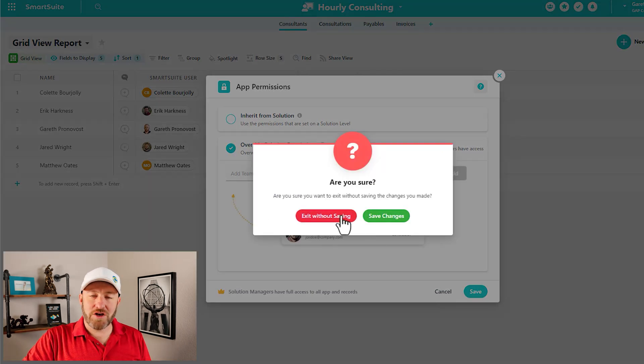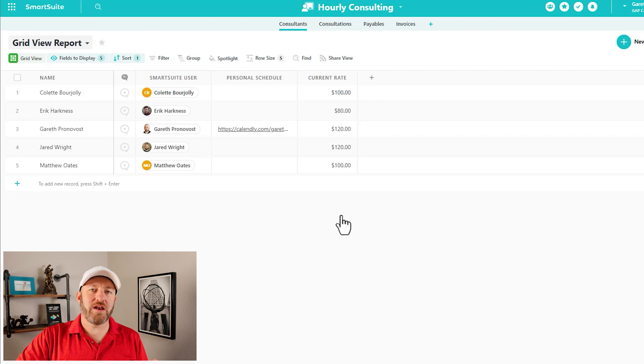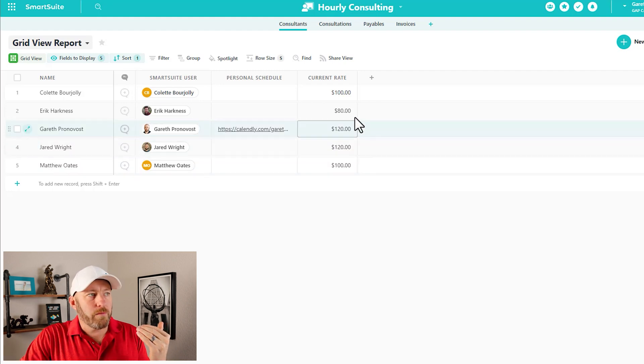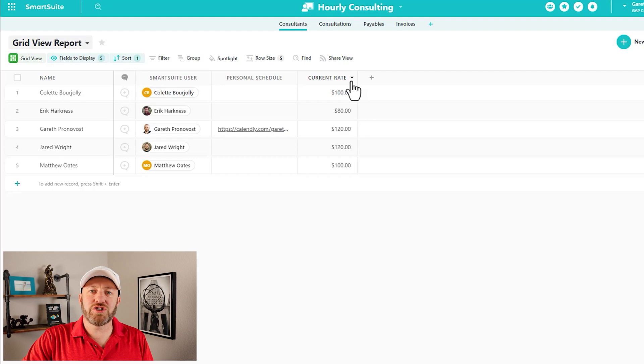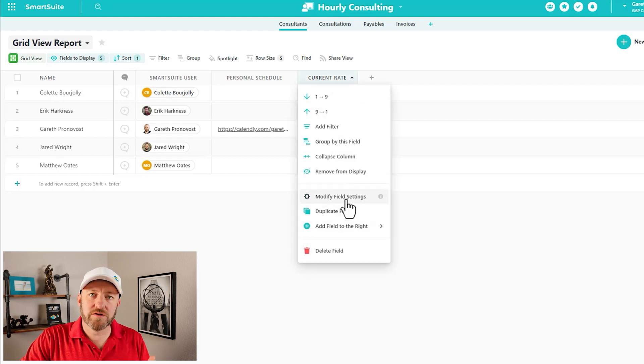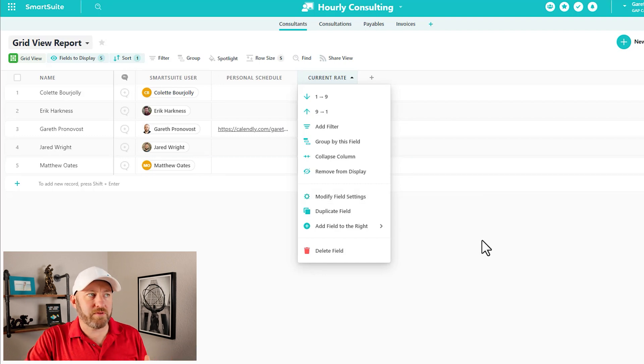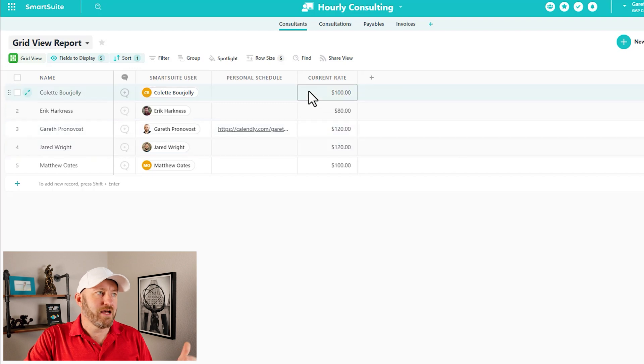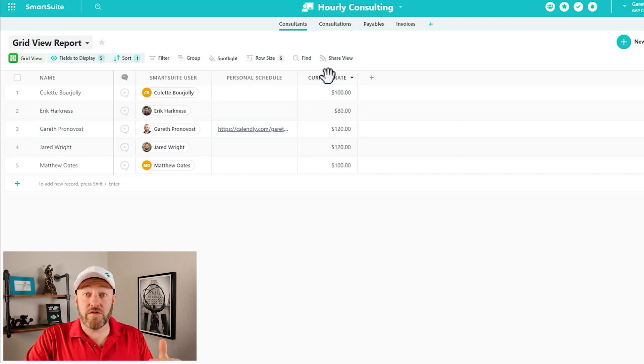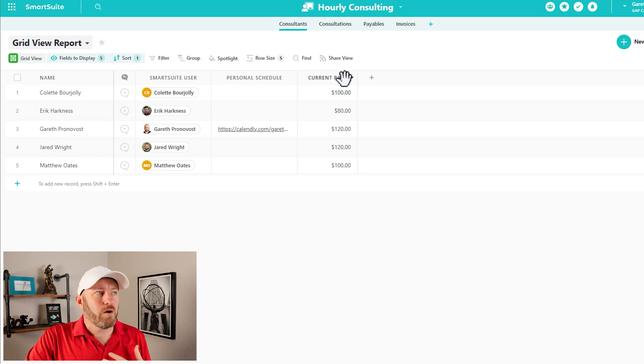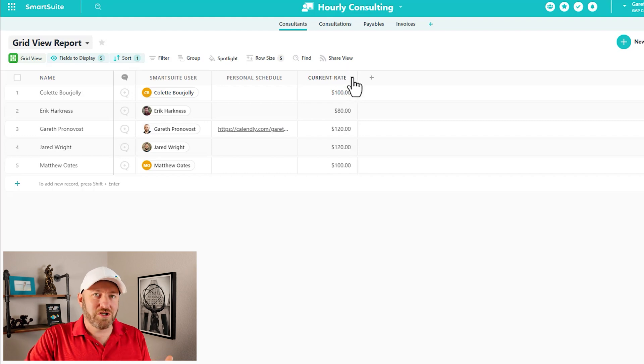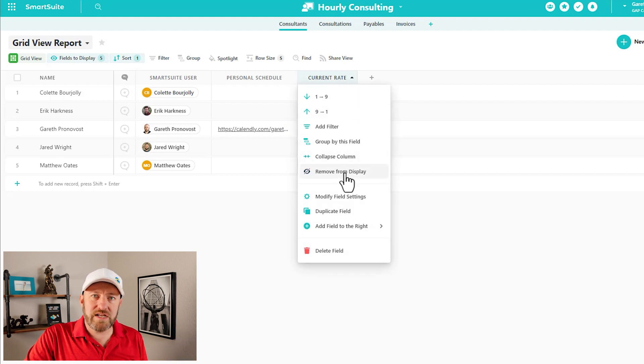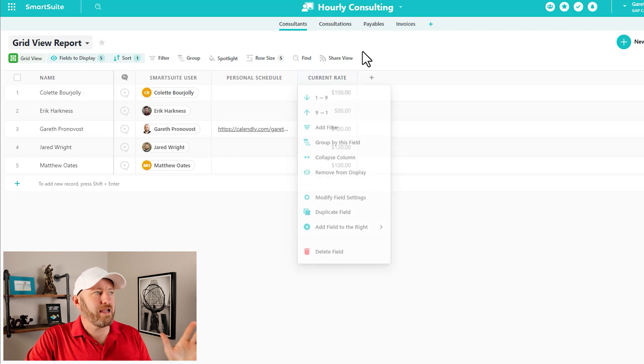Now that's not all because SmartSuite within a few weeks of this video coming out, will be including the ability to remove the permissions at a field level. So inside of the application, I can allow people to see my total application here. I have my consultants, but maybe I don't want my consultants to know everybody else's rate because that's some information I might want to keep confidential.